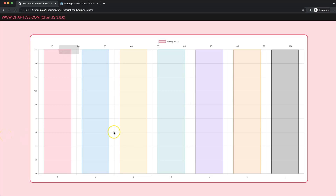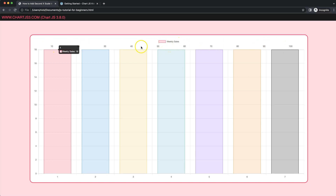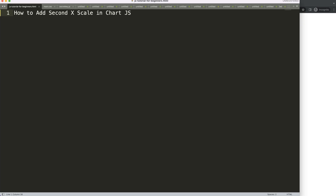In this video we're going to focus on how we can create a second X scale above, where the value of this X scale is different compared to what we have at the bottom. Let's start to look at how we can add a second X scale in Chart.js.